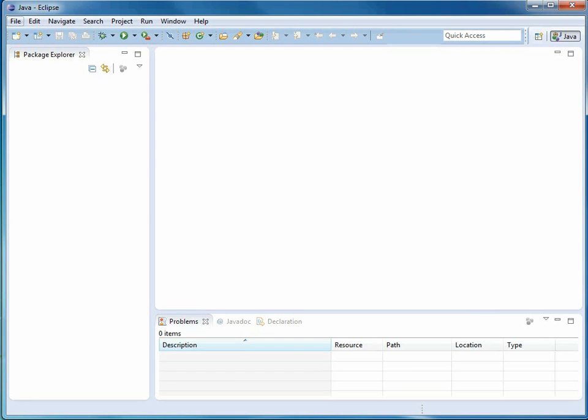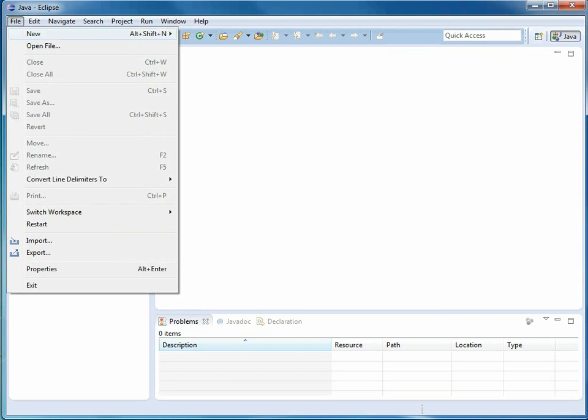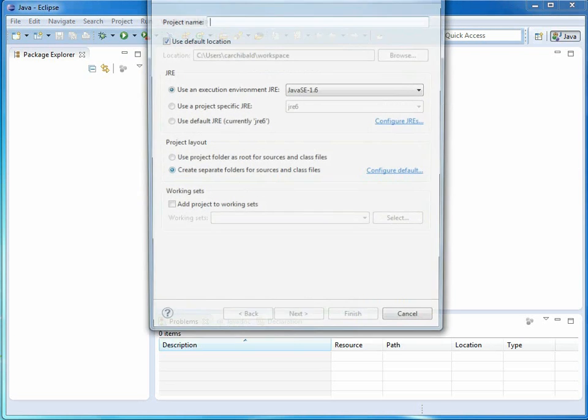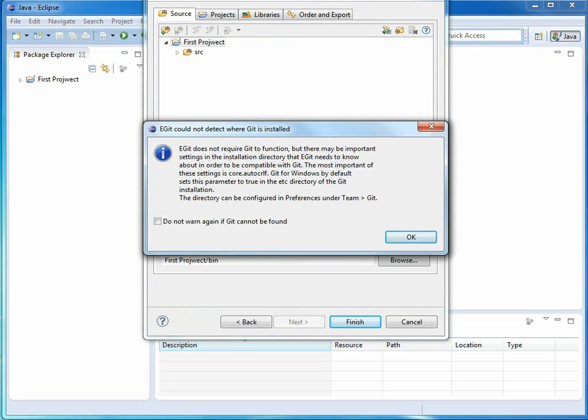And I'm going to make a simple Java project. I'll call it the first project. And I don't type well all the time.